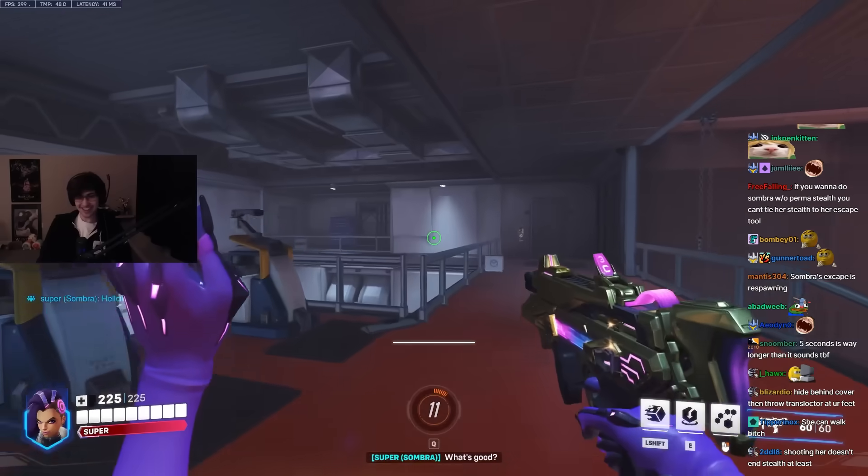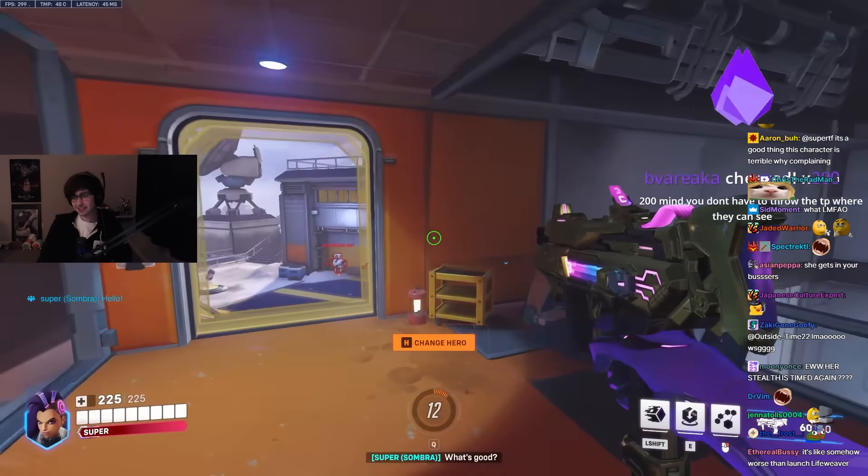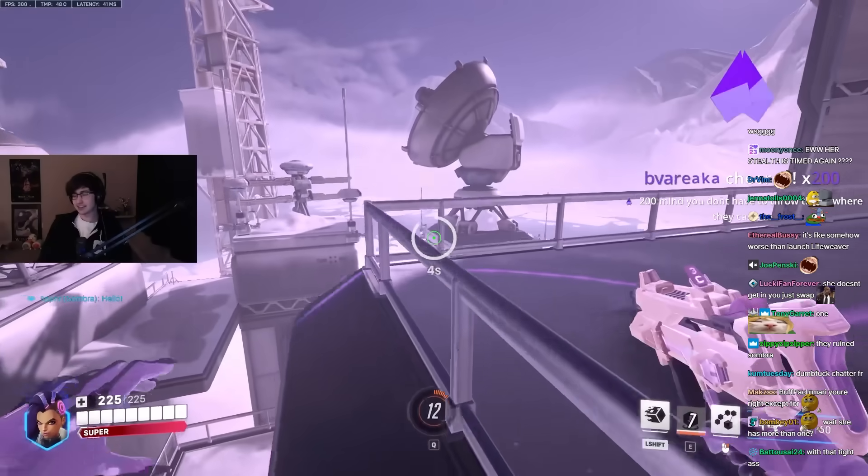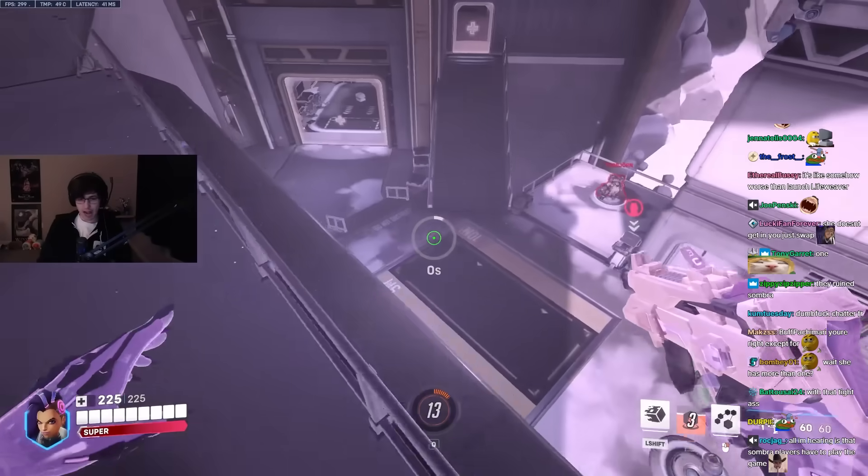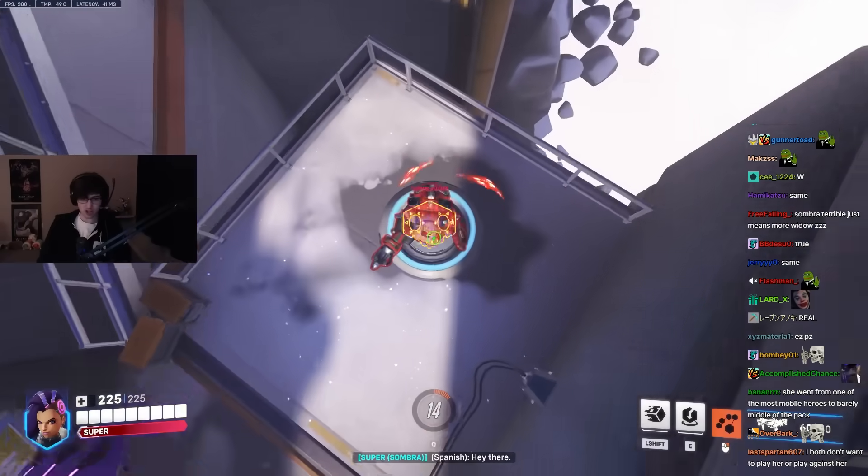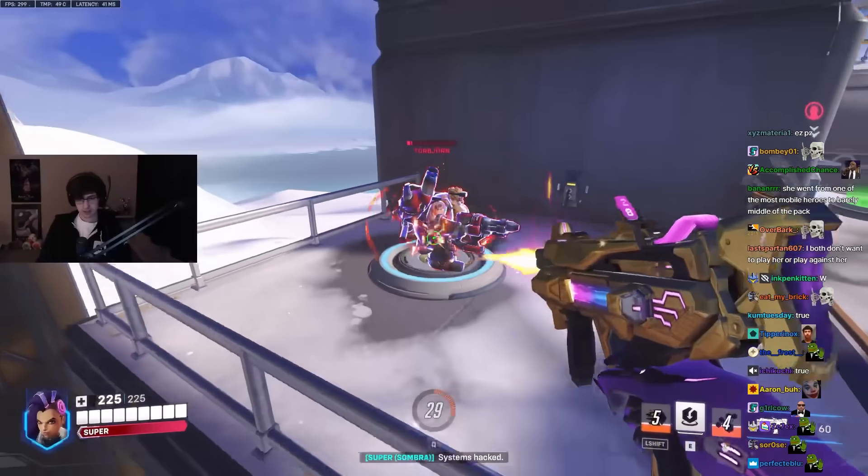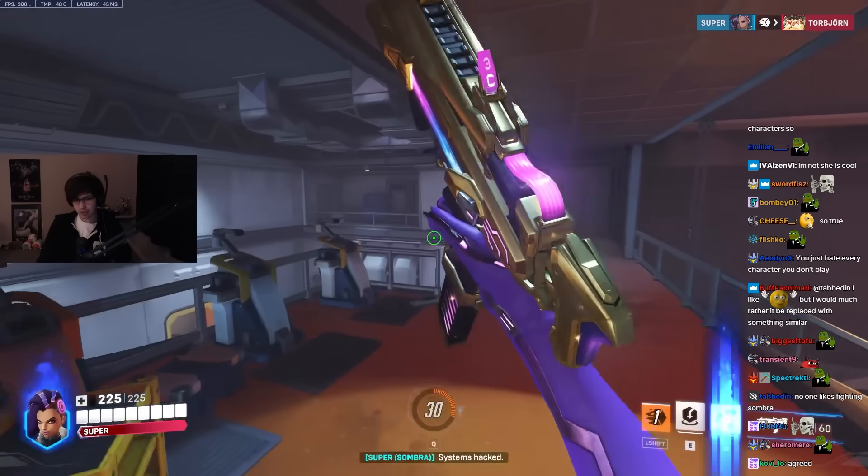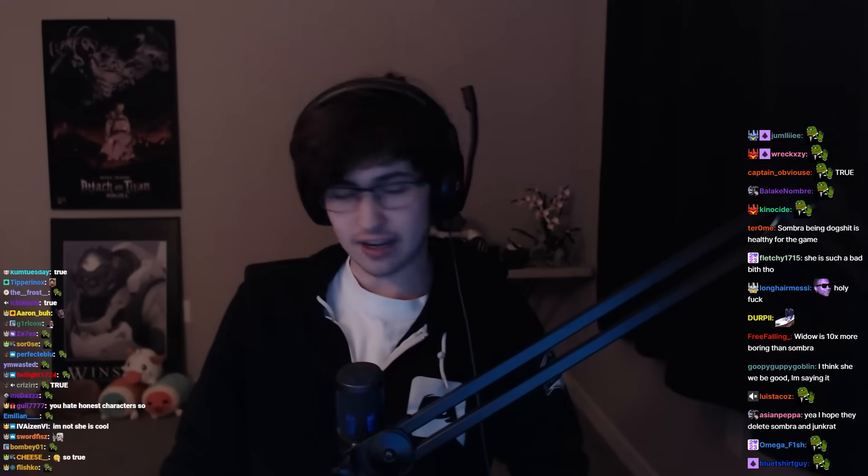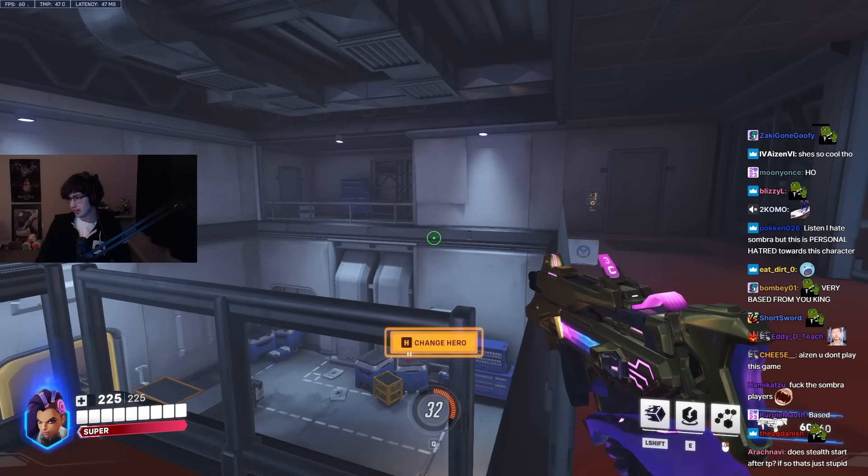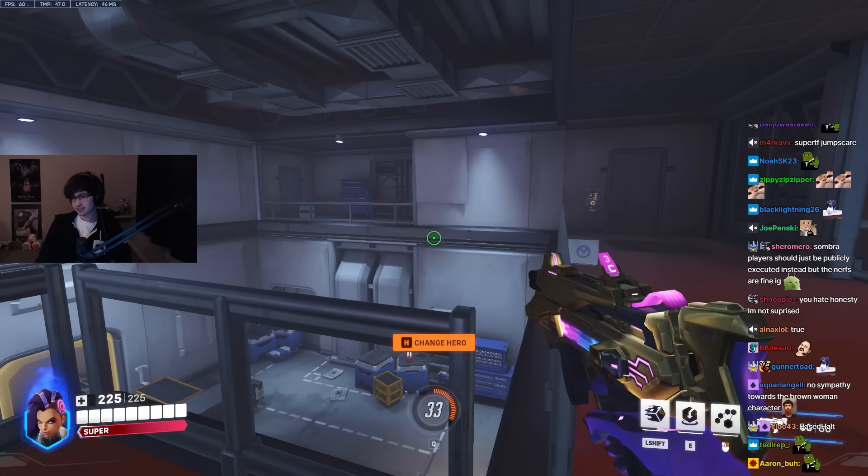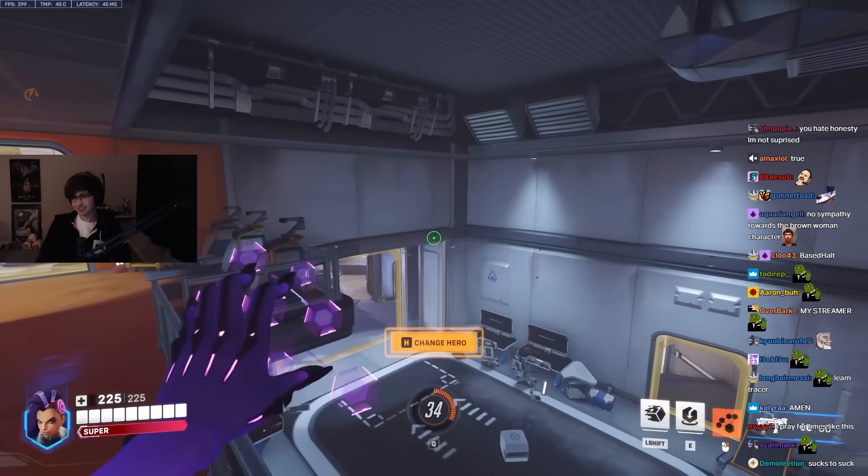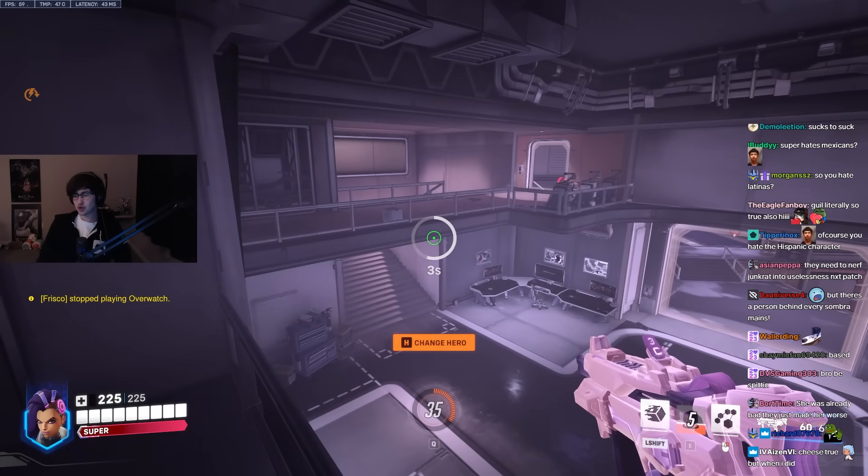How does Tracer get in? By not having a one blink on a seven second cooldown. That's how she gets in. I mean- Mind you don't have to throw the TP where they can see. I mean, I- I listen. If Sombra's terrible, I- I'm happy. Don't get it- don't get it fucking twisted. I don't give a shit if this character sucks ass. I really don't. You- like, I am not sympathetic here. Towards the Sombra players. I'm sorry. I fucking hate your character. And, uh, if she sucks now, well, it sucks to be you. But I don't really care.